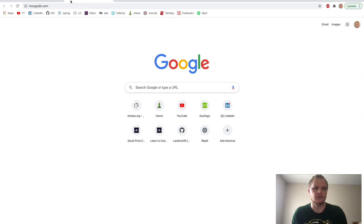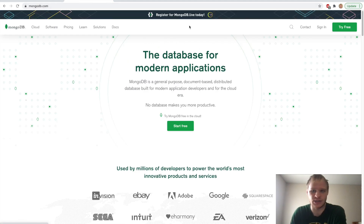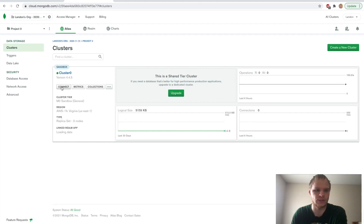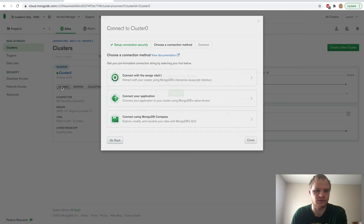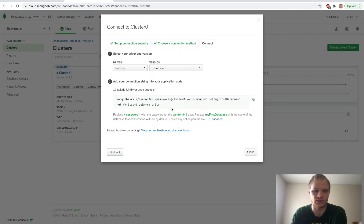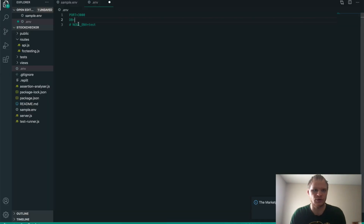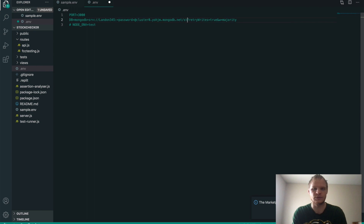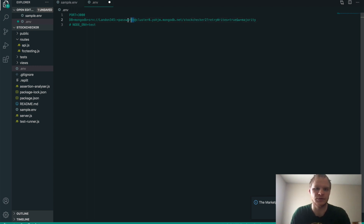To find that, go to MongoDB — they changed it to just be MongoDB.com instead of MongoDB Atlas. Log in with Google, click connect on our cluster, connect your application, and grab this string here. Go into Visual Studio Code and paste it where the DB is. Then we just have to change the password and the database name — I'll do Stock Checker 2.